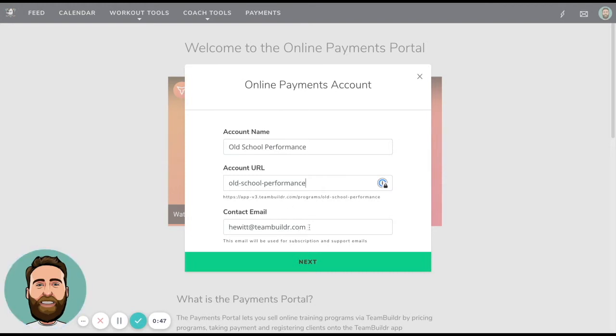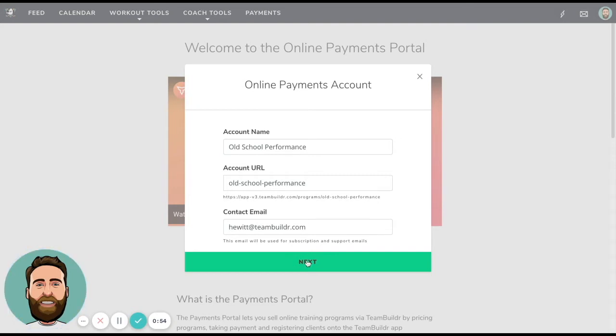And then lastly, your contact email. This is going to use by default your email address that you use in TeamBuilder, but you can change it if you'd like.